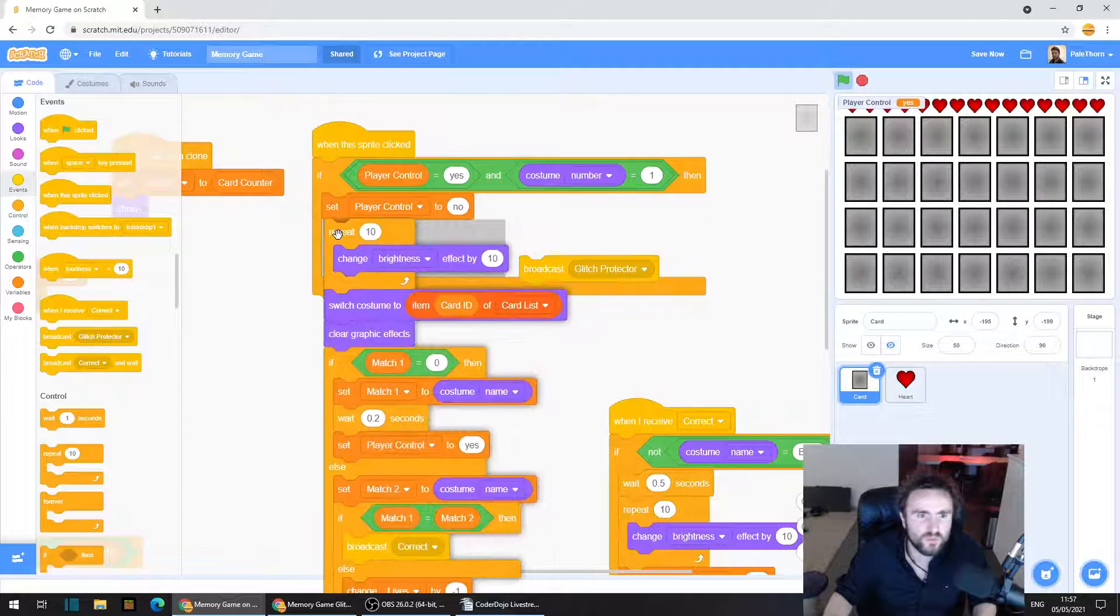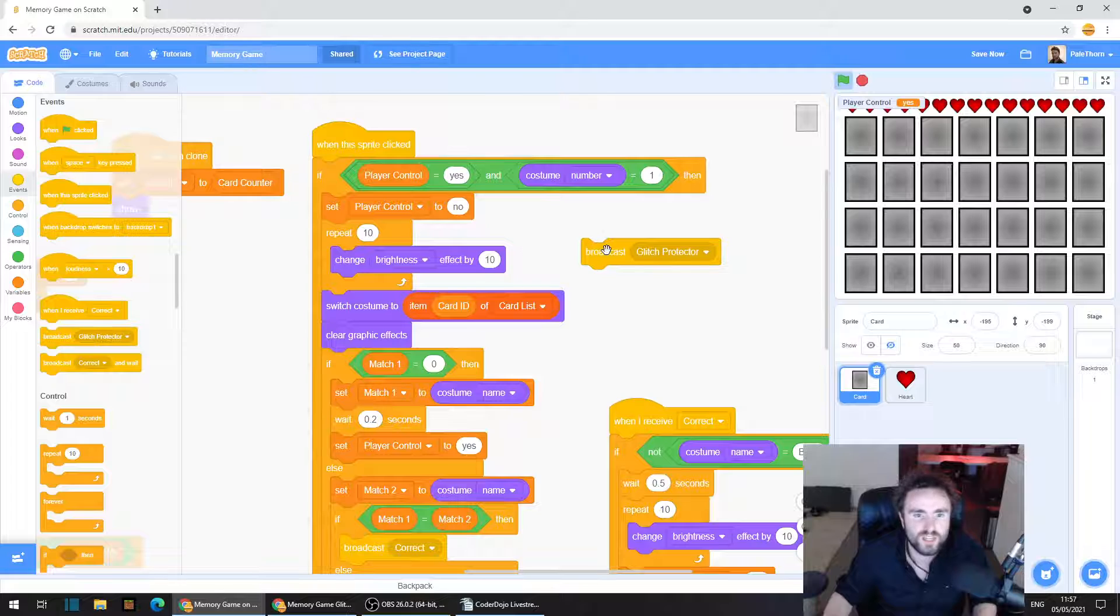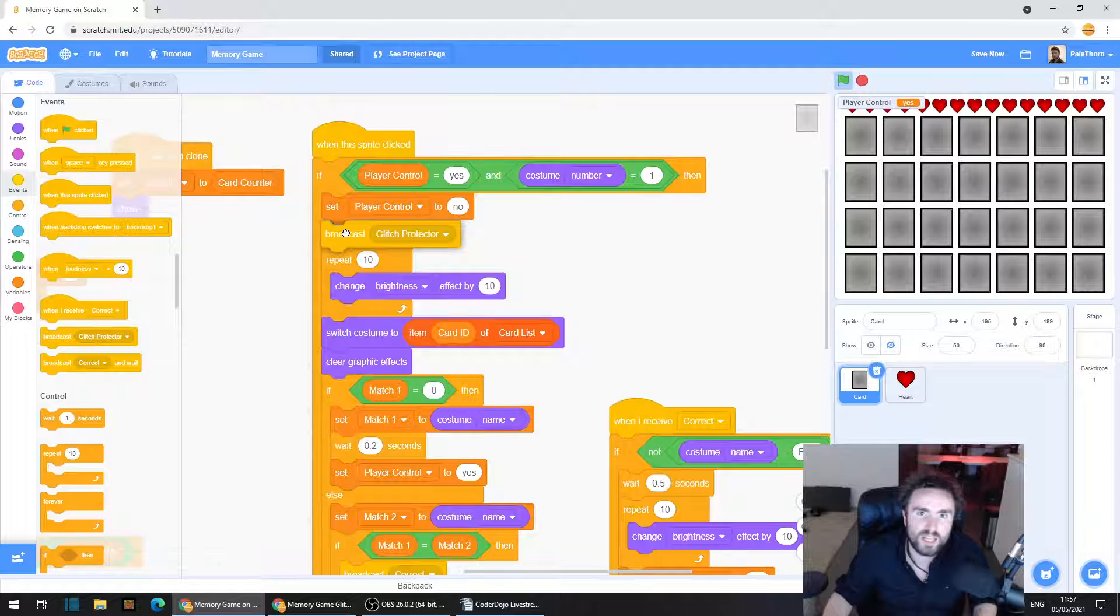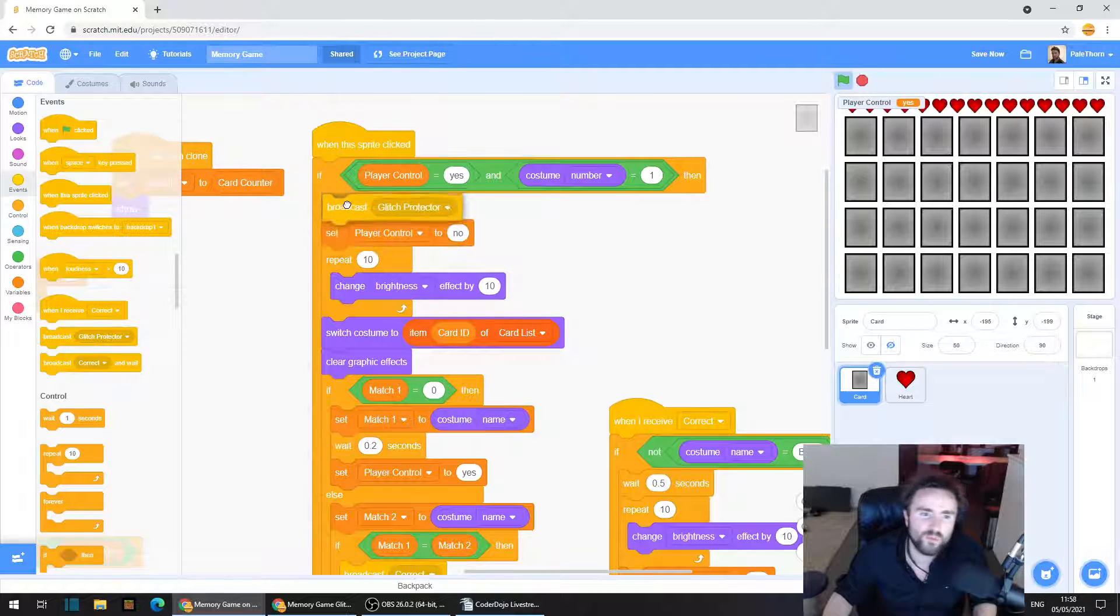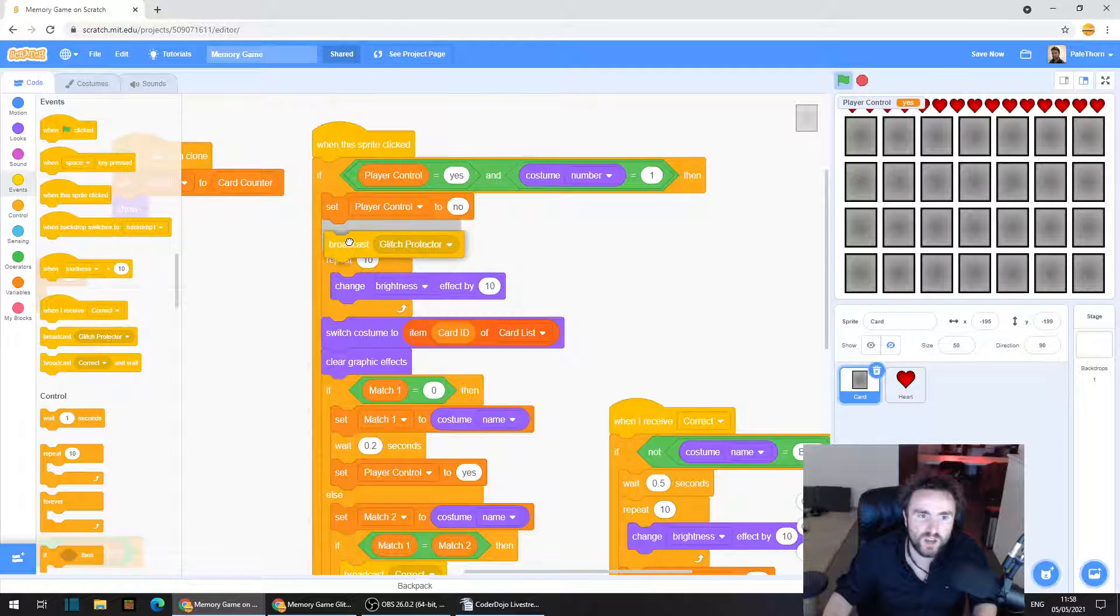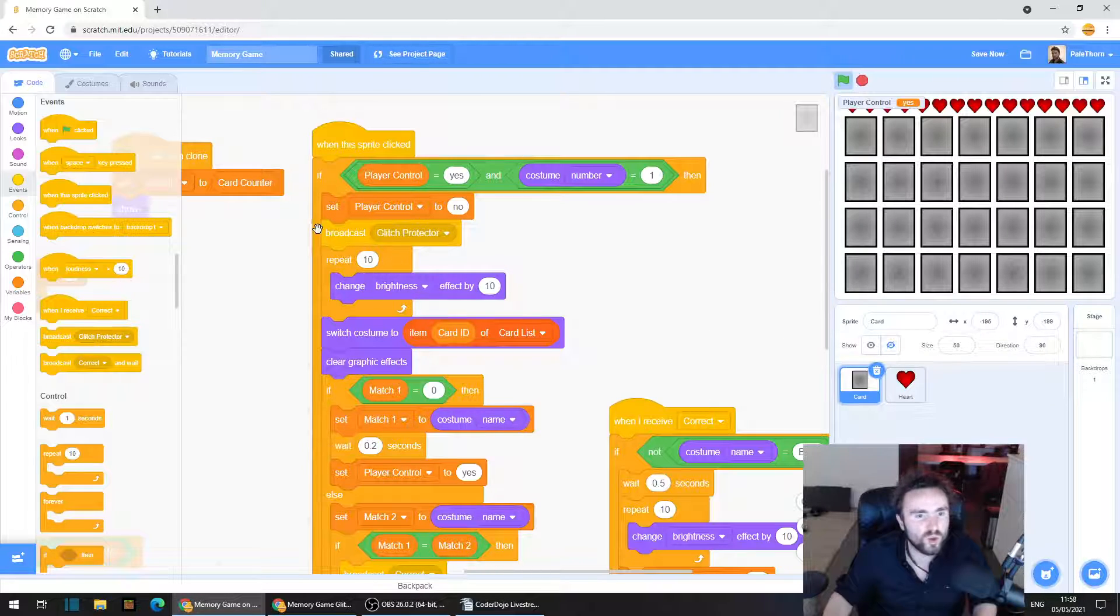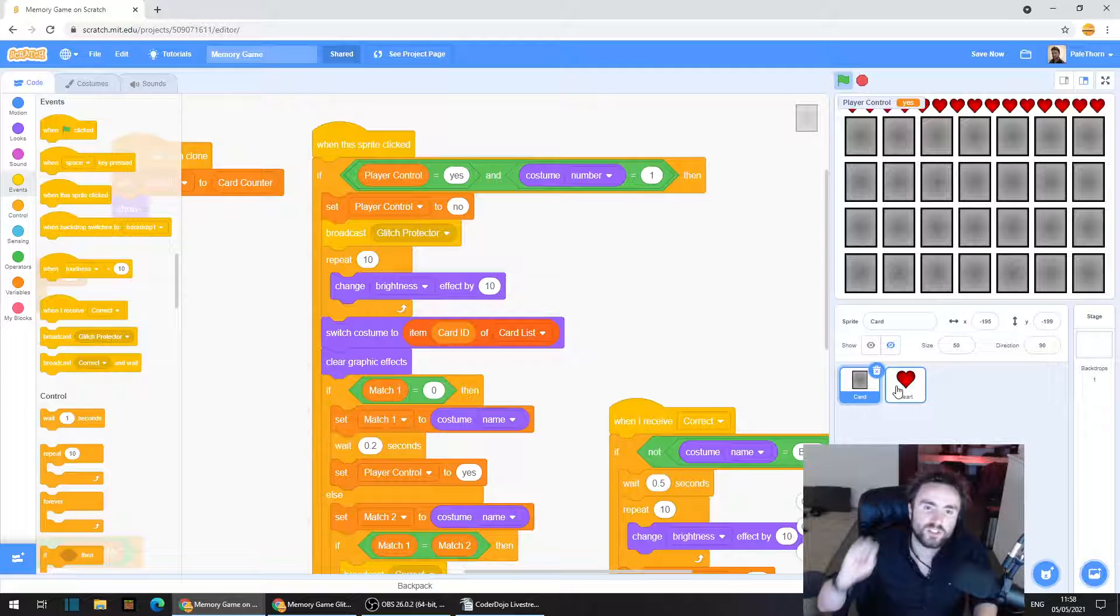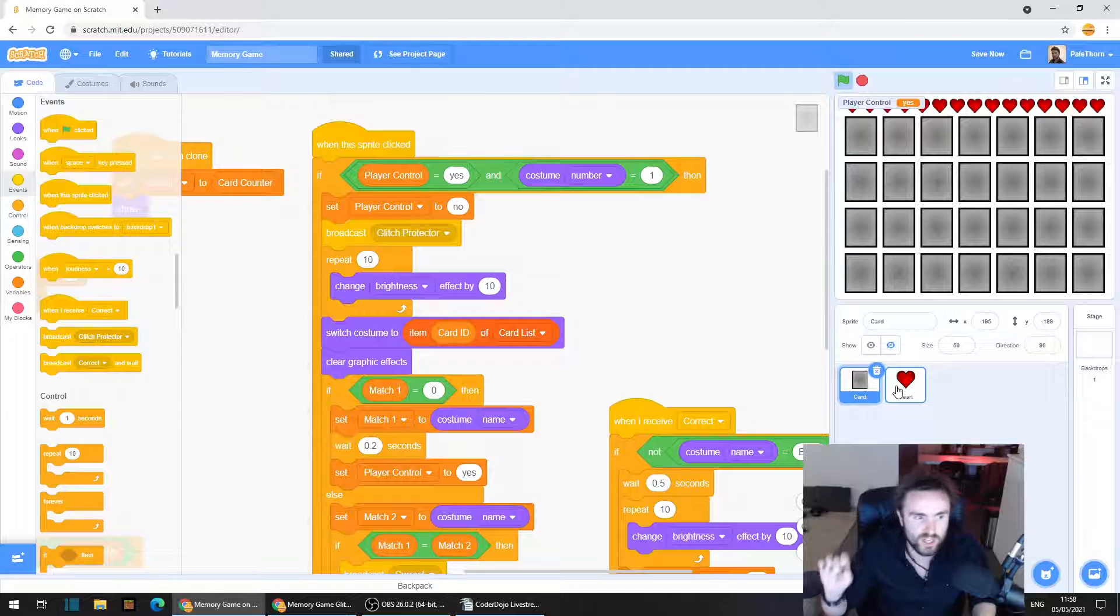So what you need to do then is get out broadcast glitch protector and put that right underneath our set player control to no. I could even put it above. It shouldn't matter too much, but it needs to be either right above or right below set player control to no. I'm going to go with right below for now.